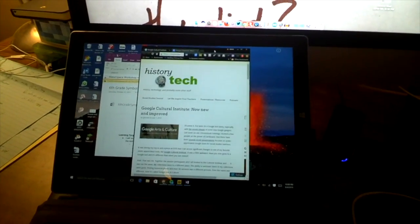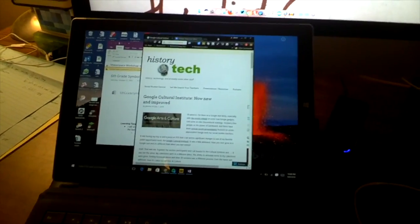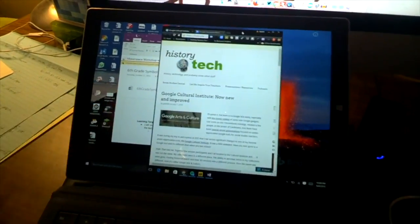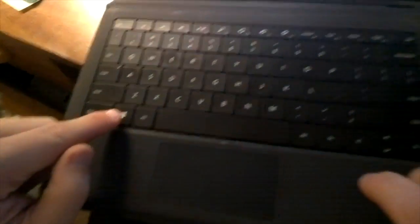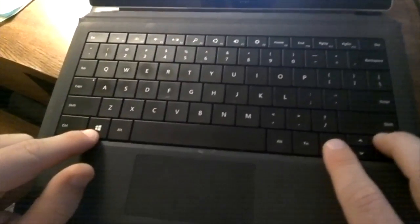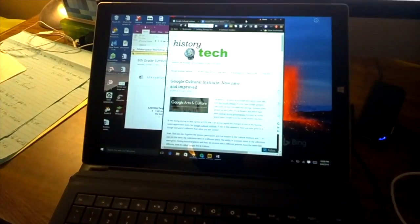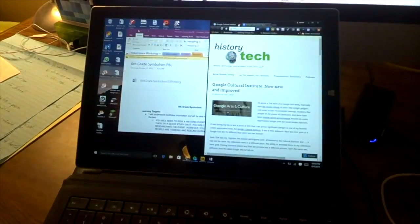I've got two documents that I want. Say I want to split screen this, so I just click. So this is the web browser that I want. So I hold this Windows button and I simply just choose whether I want it to go left or right. So I'm going to choose right. So I'm going to hold the Windows button, hit right.